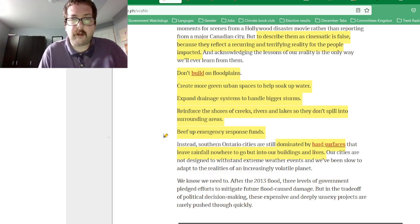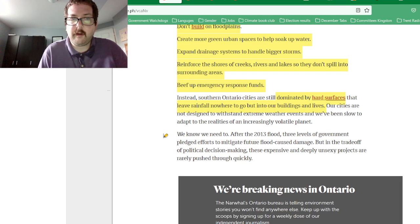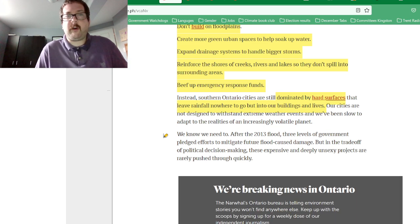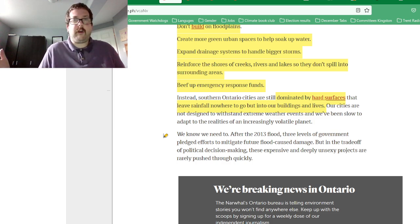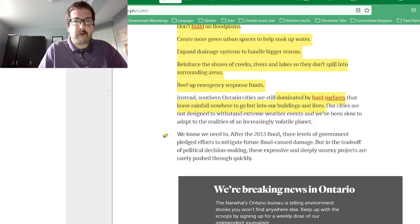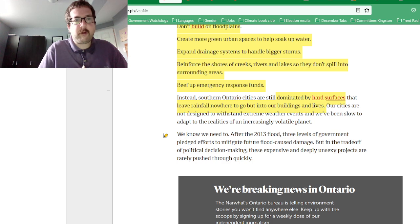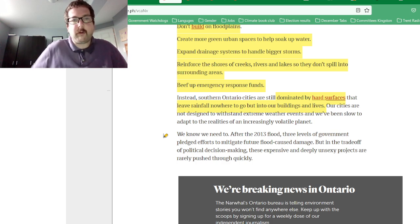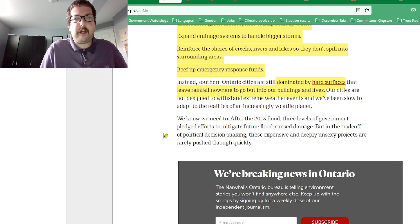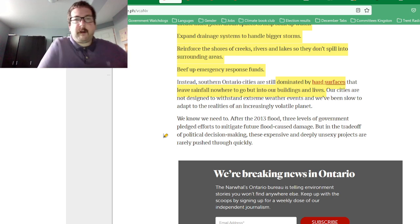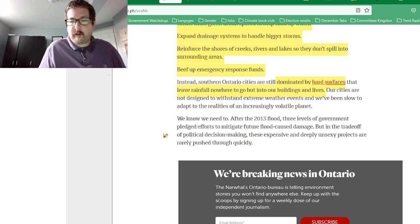The article points out that Southern Ontario is dominated by hard, impermeable surfaces — water doesn't go into the ground, it has nowhere to go, so it speeds up and velocity increases.